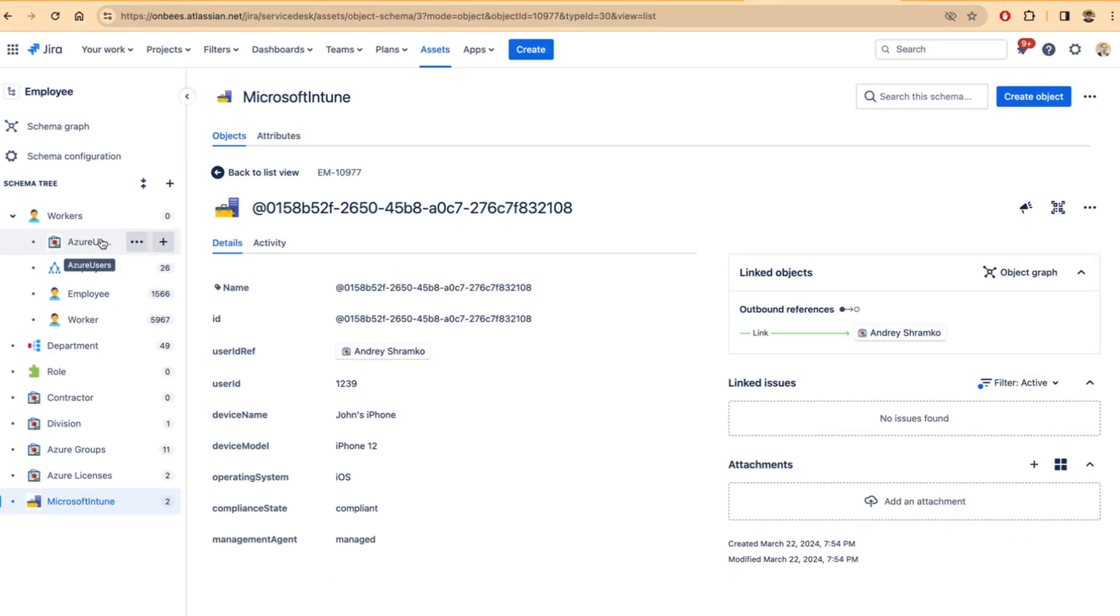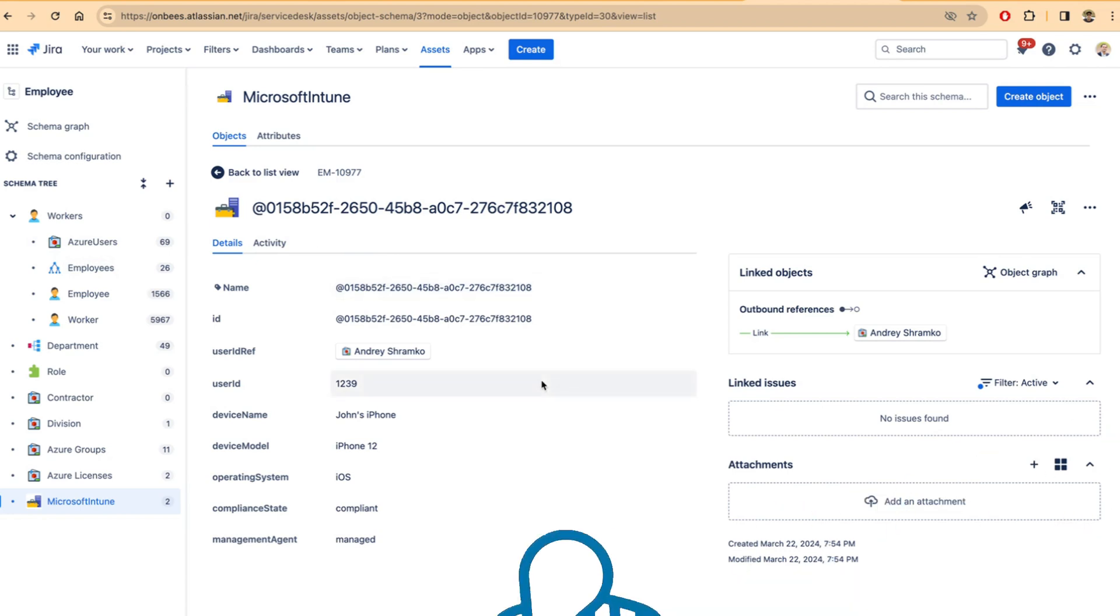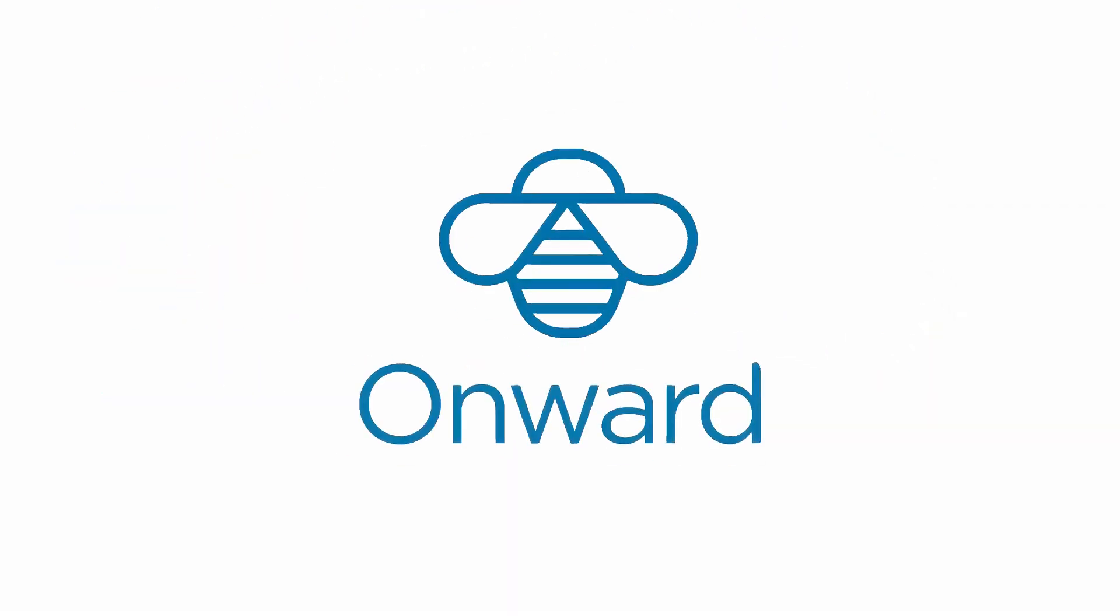And Onlink provides support to pull all the elements of Azure users, including cost centers, departments, groups, licenses, and other attributes. And once Intune data is pulled, it can be linked to the same Azure user as well.